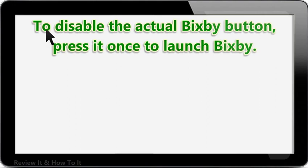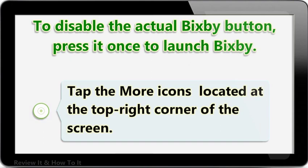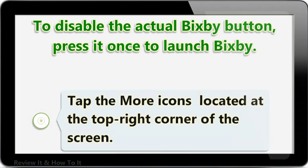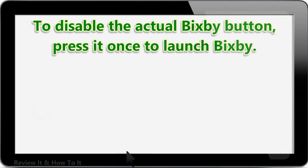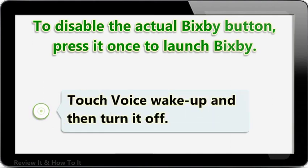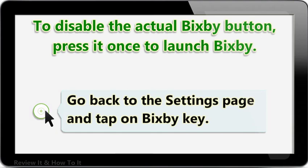To disable the actual Bixby button, press it once to launch Bixby. Tap the more icons located at the top right corner of the screen. Choose Settings. Touch Voice Wake-Up and then turn it off. Go back to the Settings page and tap on Bixby Key.